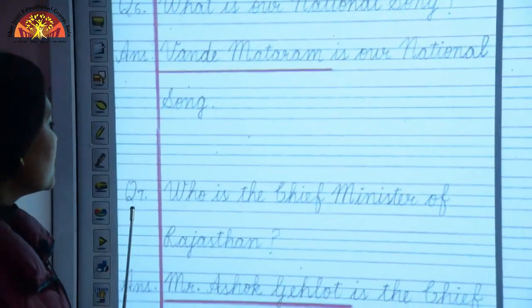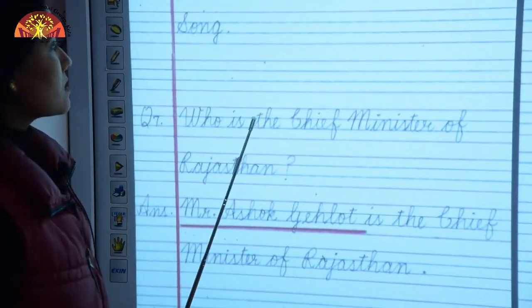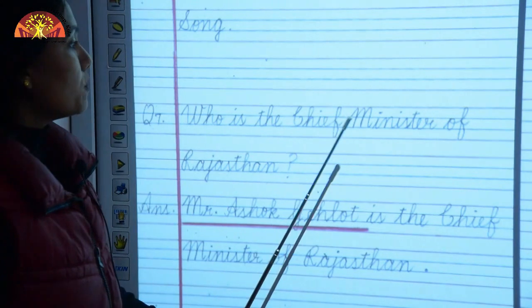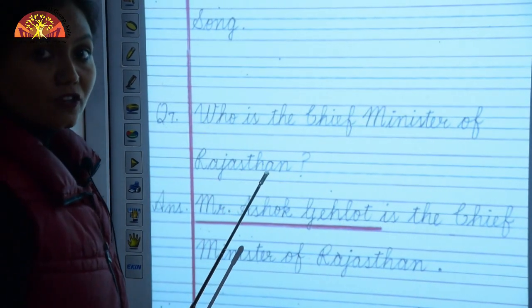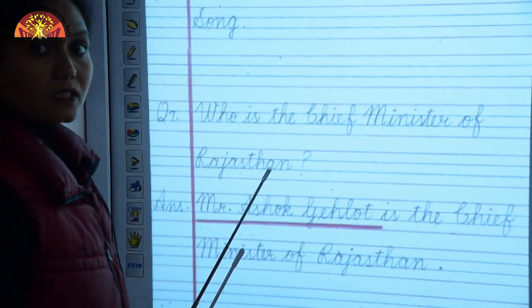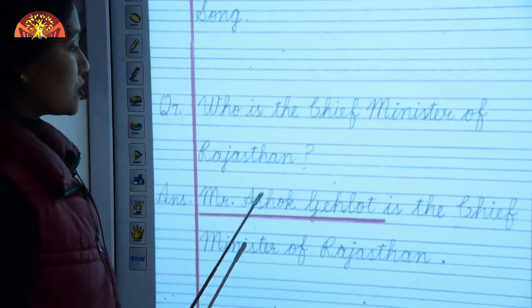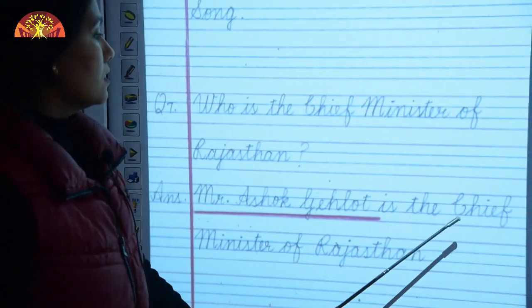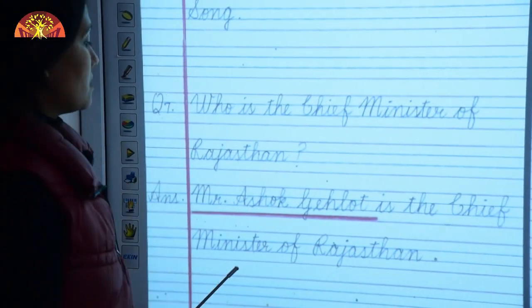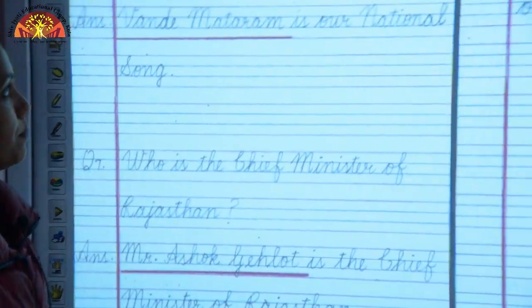Question 7: Who is the Chief Minister of Rajasthan? Mr. Ashok Gehlot is the Chief Minister of Rajasthan.